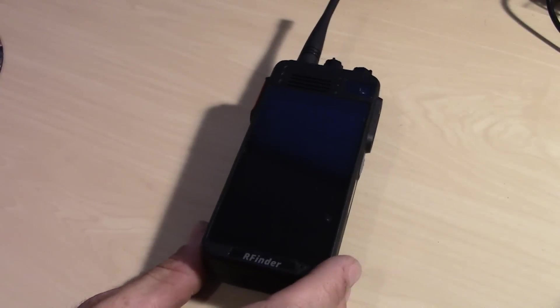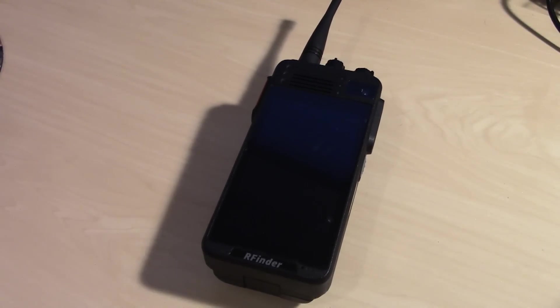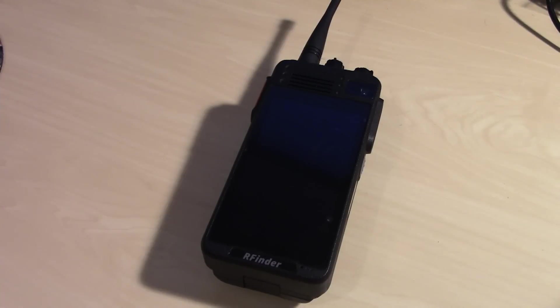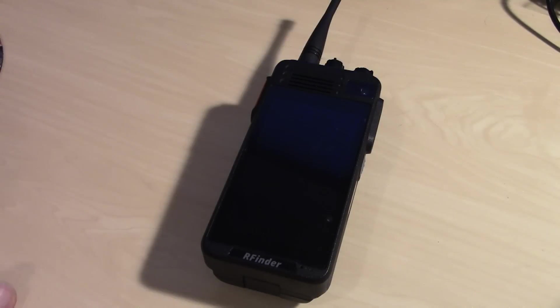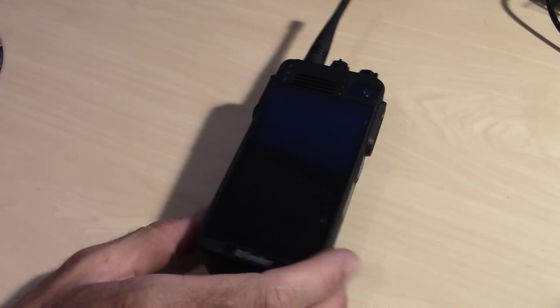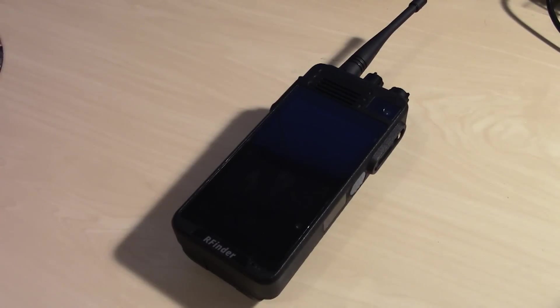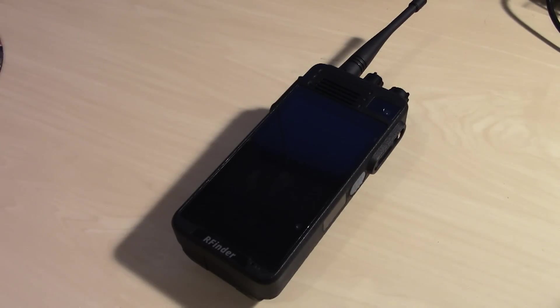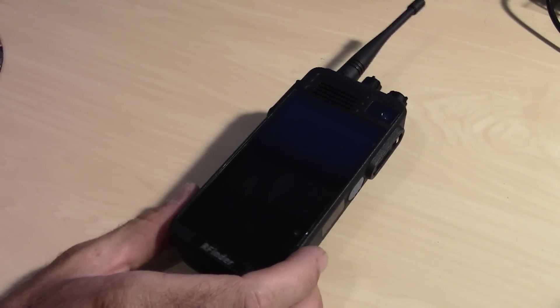AndroidDMR.com is RFinder run by Bob Greenberg, W2CYK. Now you may find something like this that looks exactly like this but has a name Runbo on it. And that's something that you don't want to buy if you're interested in doing what I just did, because it doesn't come with Bob's software on it.